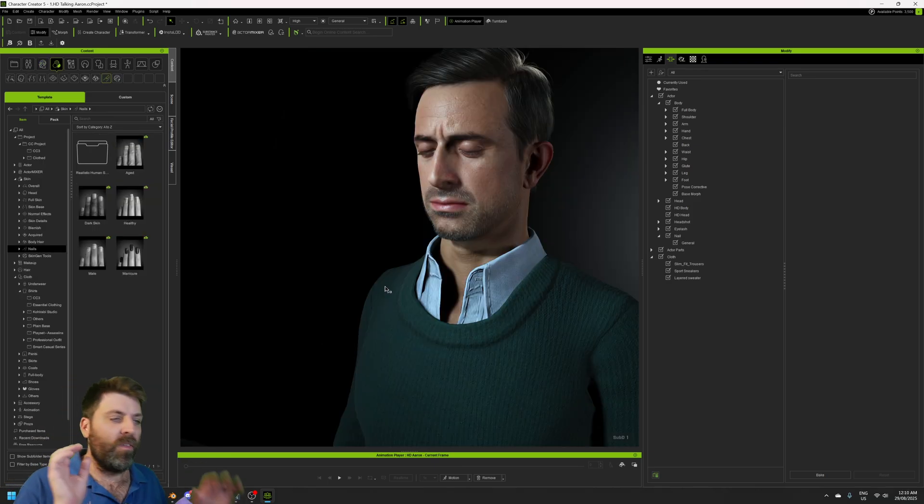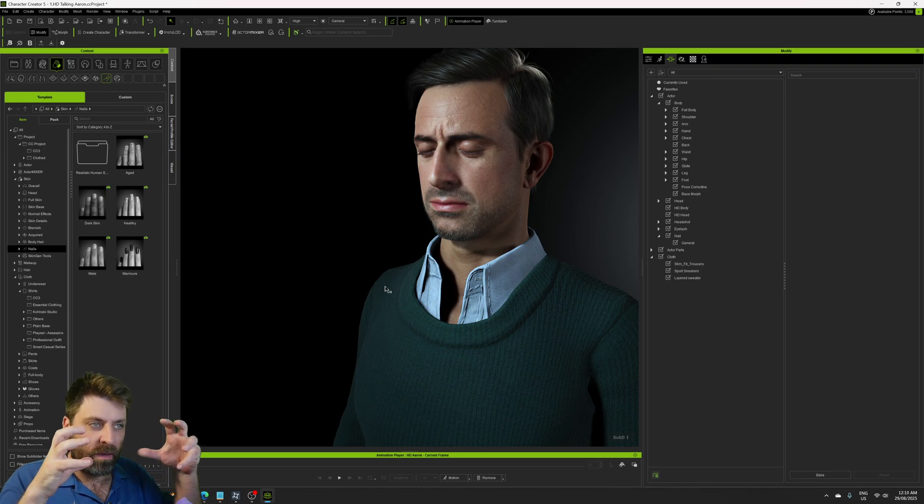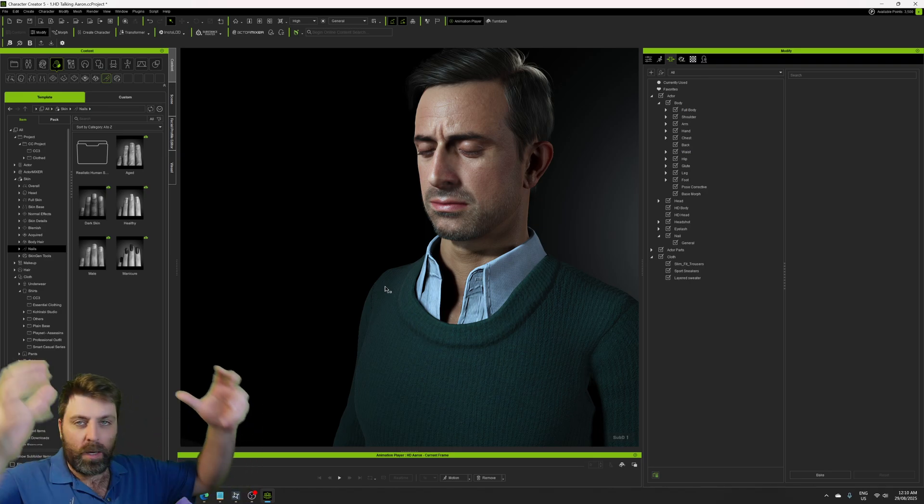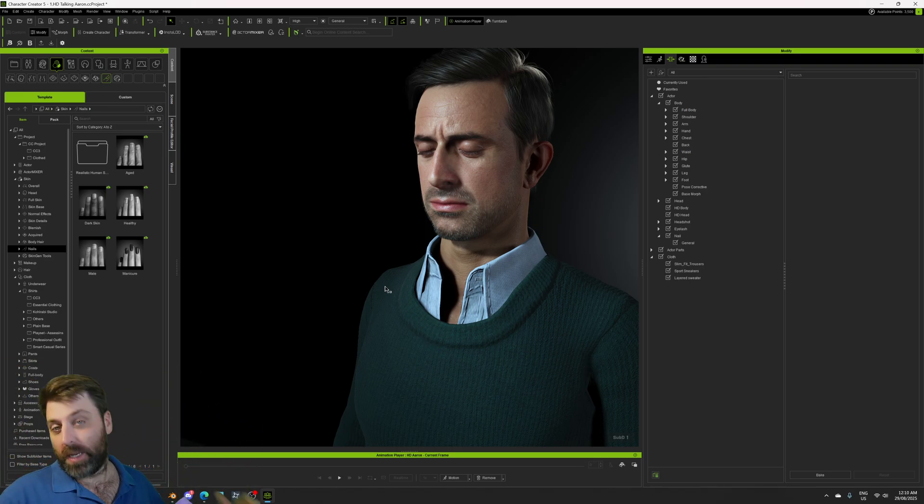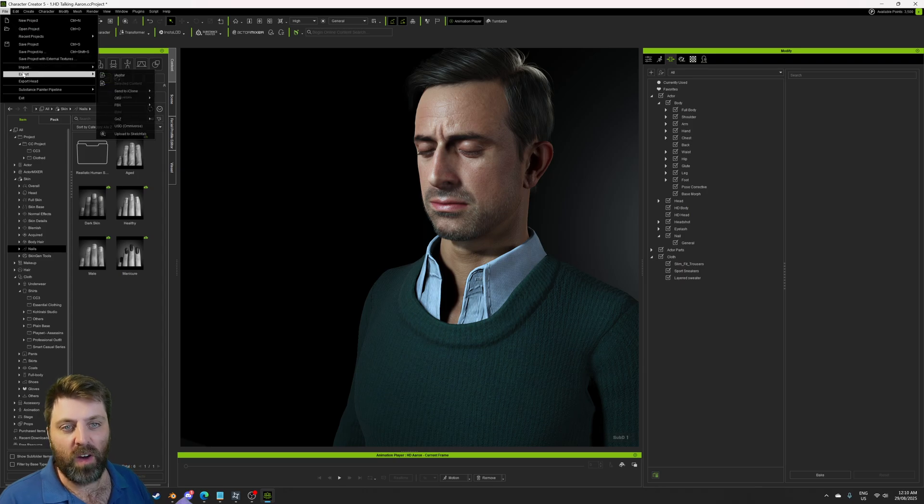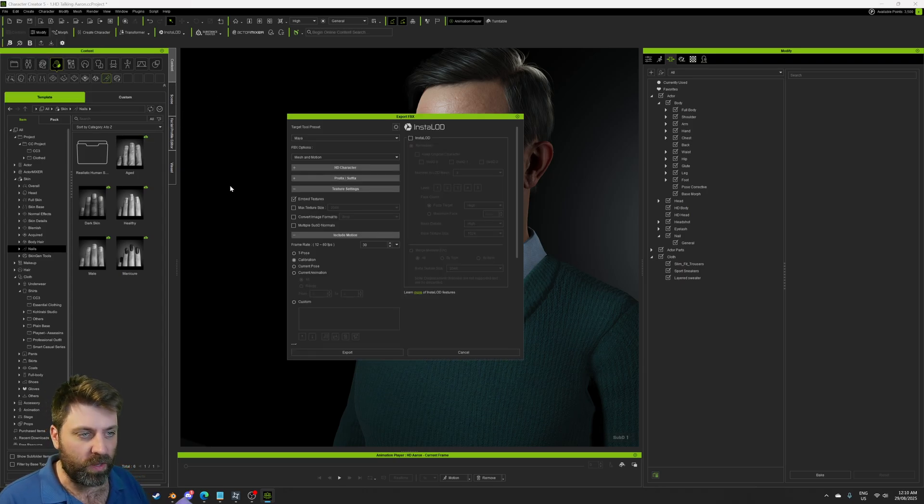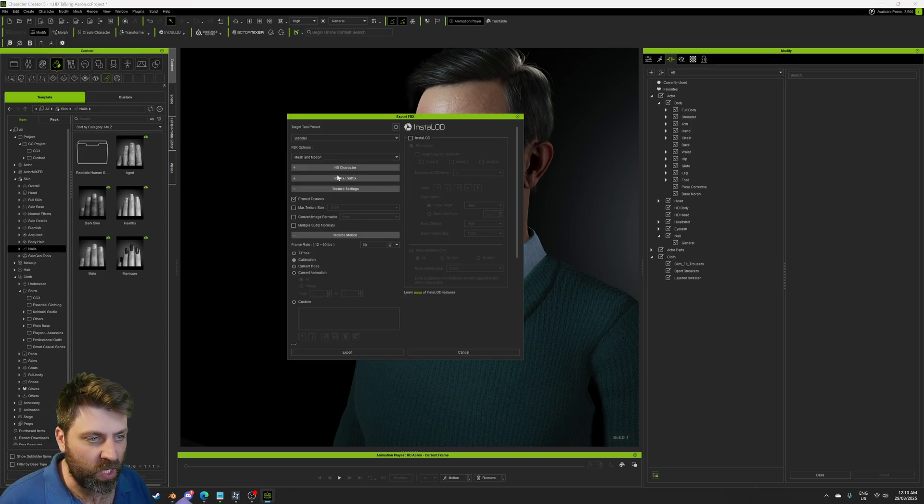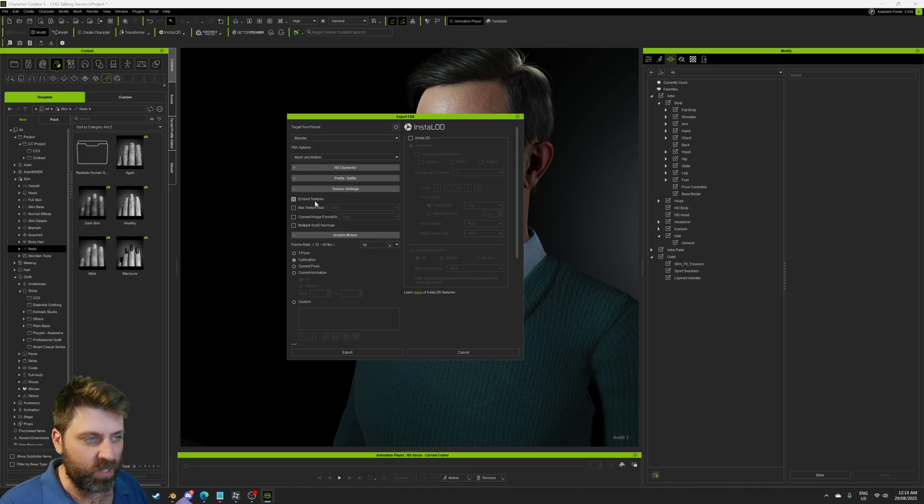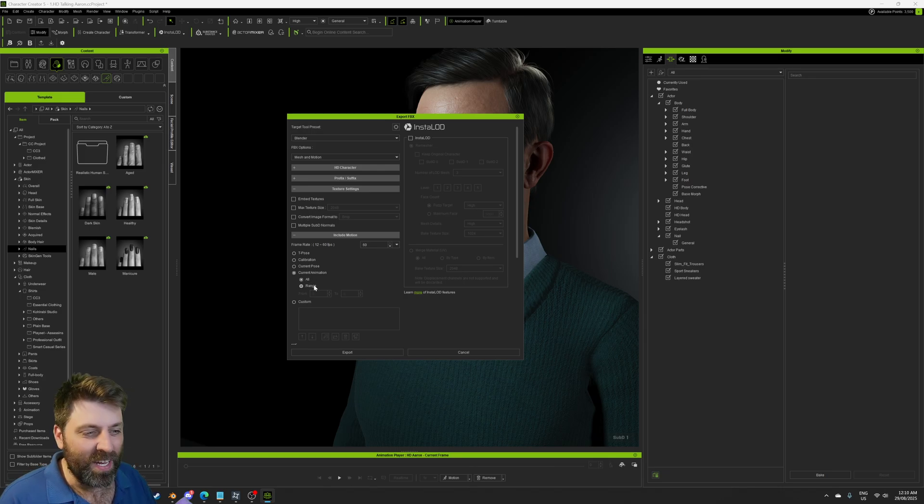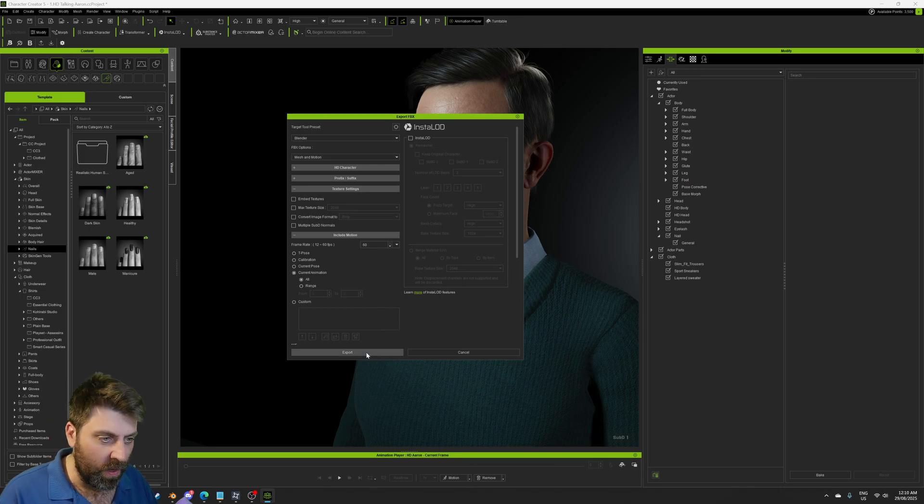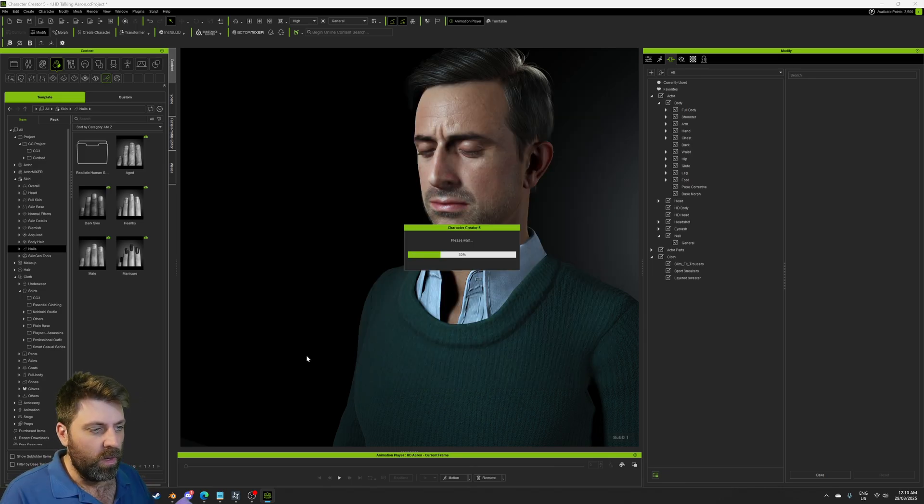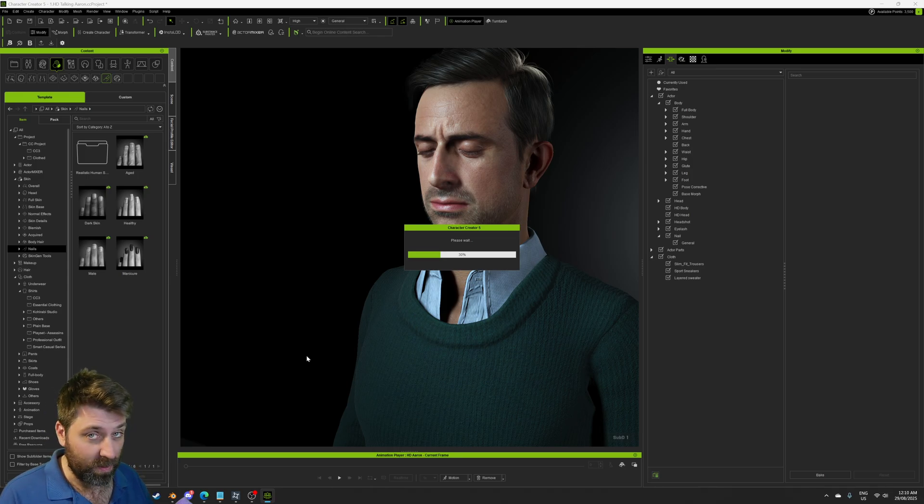But if you're a Blender user like myself, we want to be able to take this character and put it into Blender, which is really important for us. So I'm just going to go File, Export, FBX, Clothed Character. Up the top here, we're going to change this to Blender. I don't like embedding the textures because I don't want to embed the textures. Let's grab our current animation and 60 frames a second, perfect, export. And we'll just save that. I'm excited.